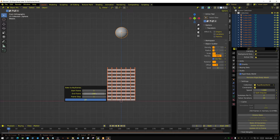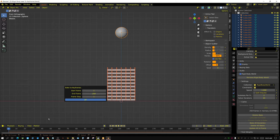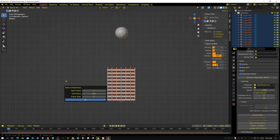You have a frame range right here, and the frame range is how many frames it's going to convert — basically the range over which it converts the Rigidbody bake data into keyframes. I'm going to leave it set to 250, because that's what the timeline is set to.